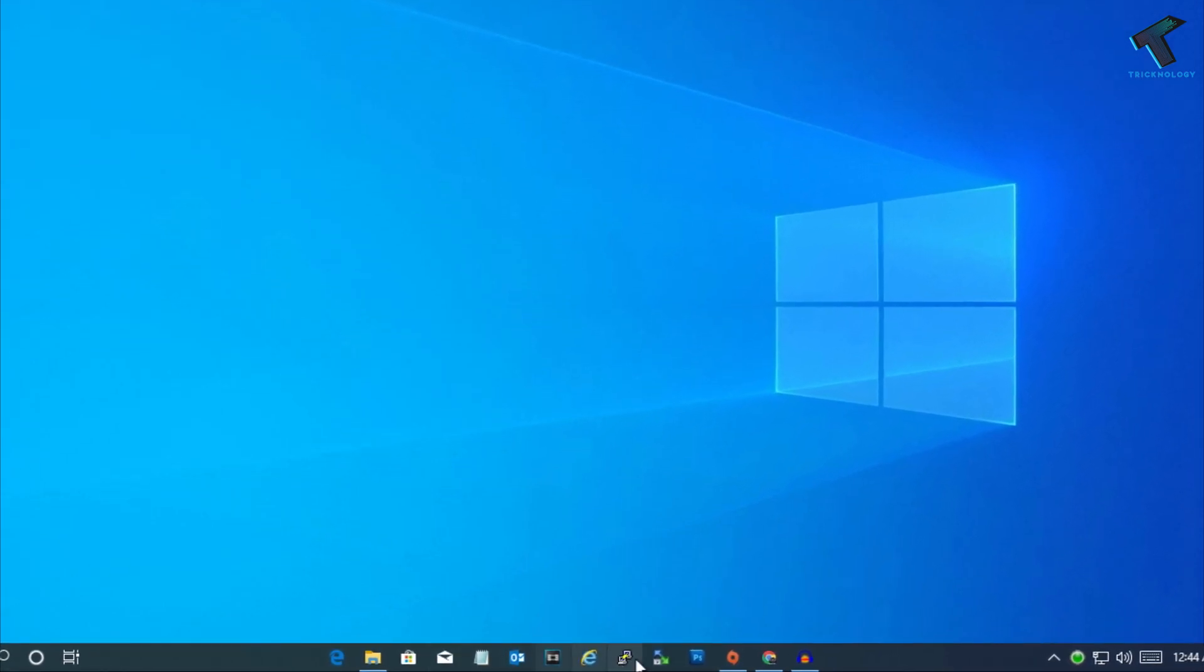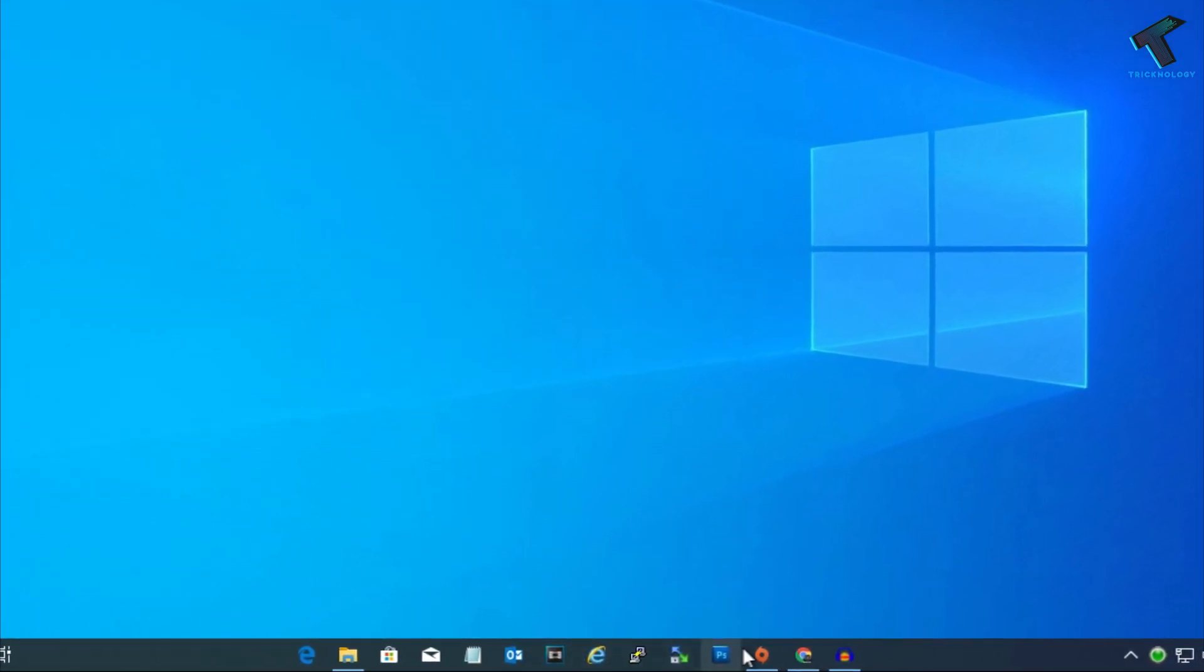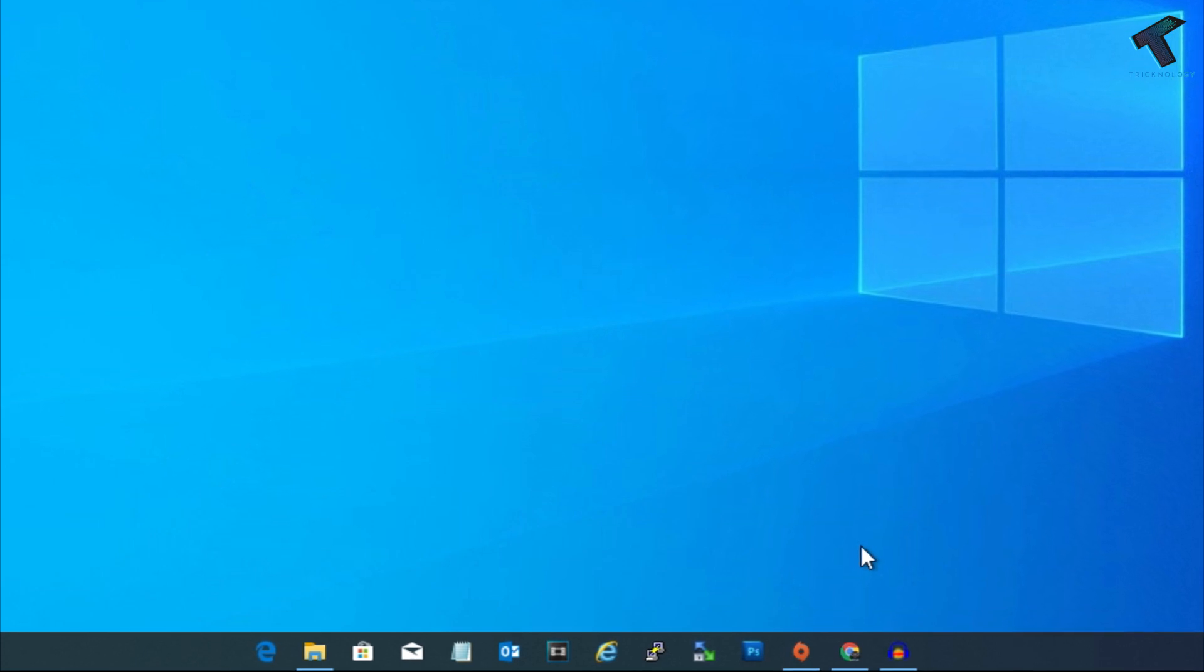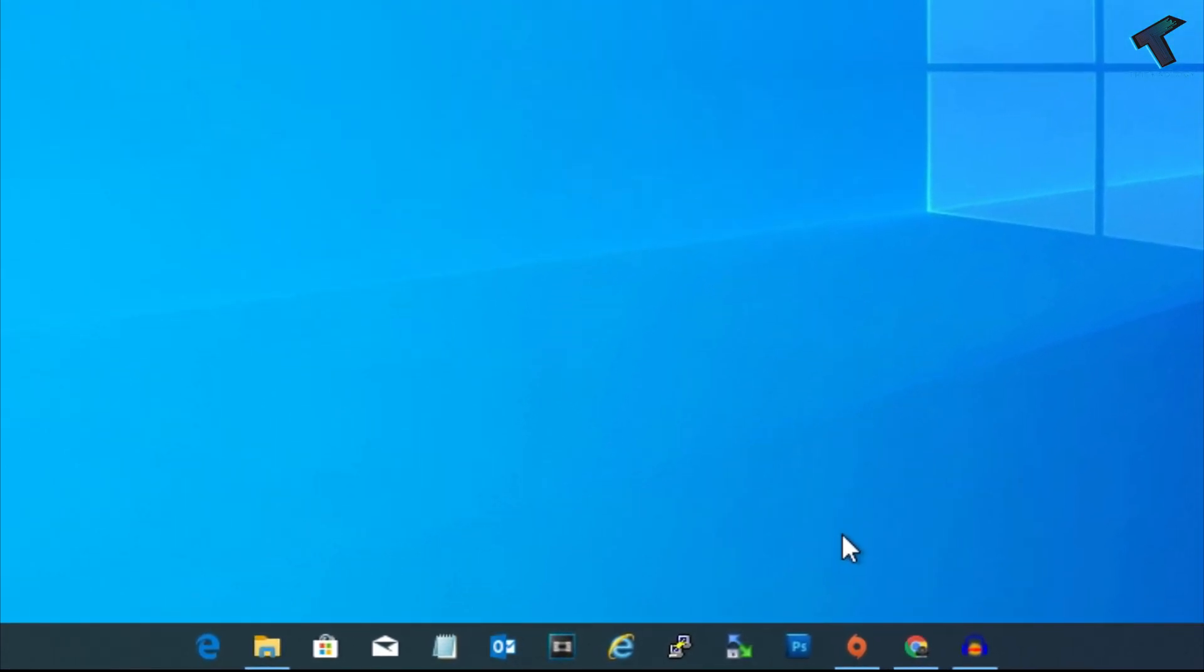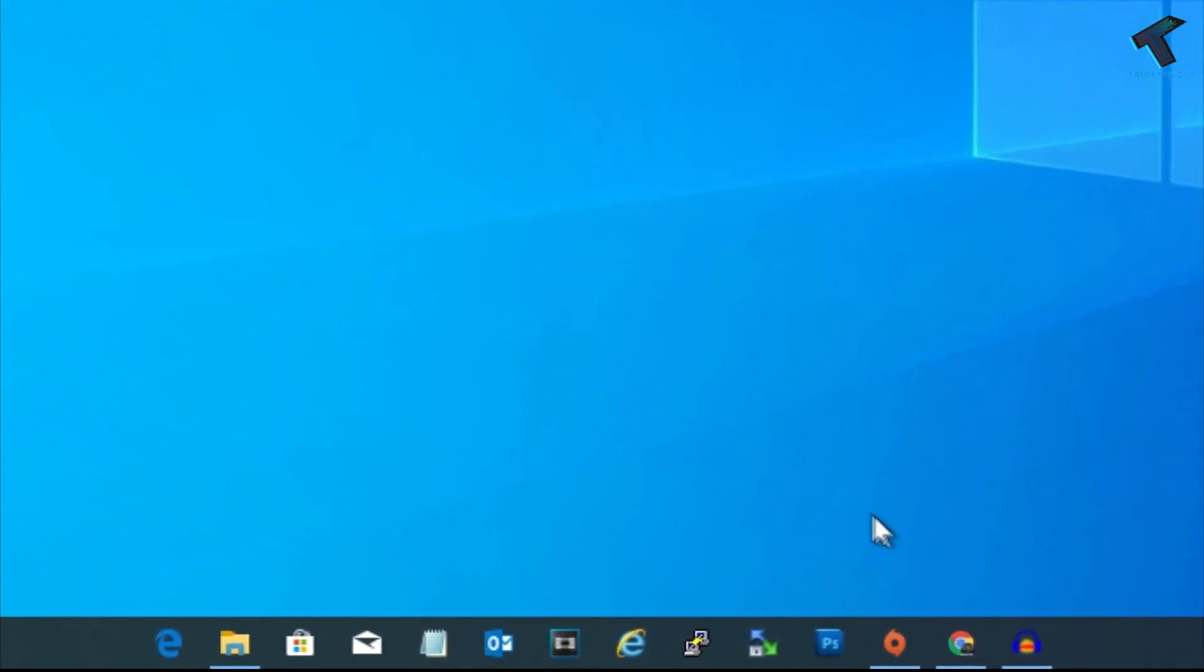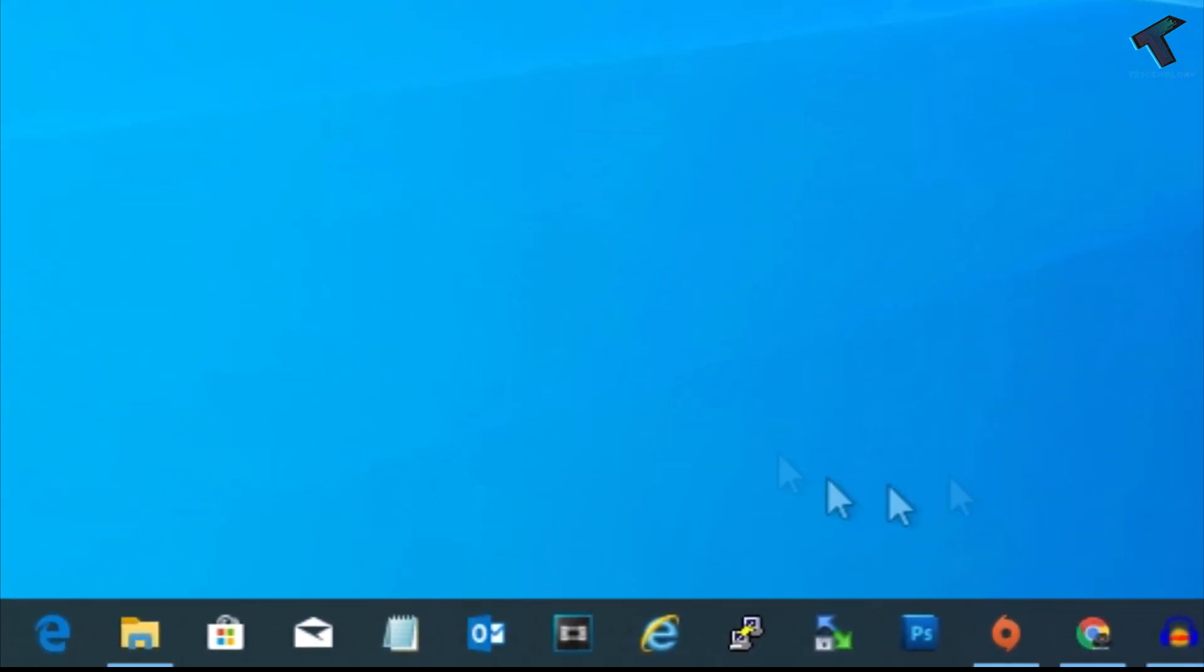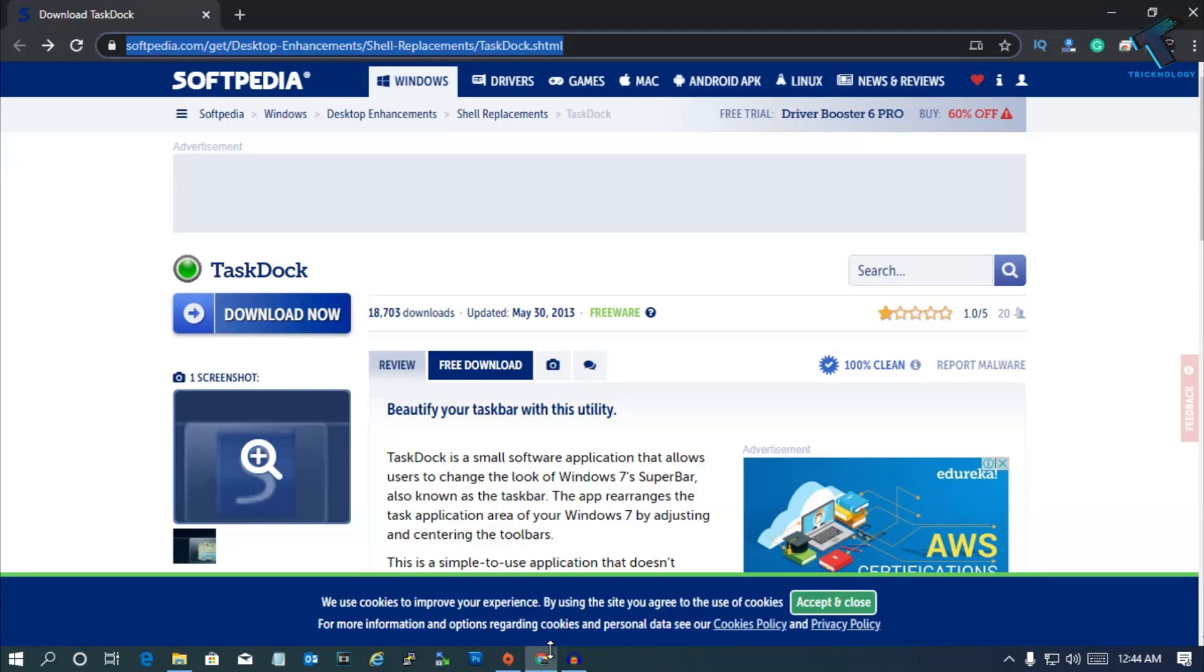Hey guys, welcome back to our channel Technology. So today in this video I'm going to show you how to center your taskbar icons in your Windows 10 computer. You just need to follow me. First of all, you need to download this software which is called TaskDock.